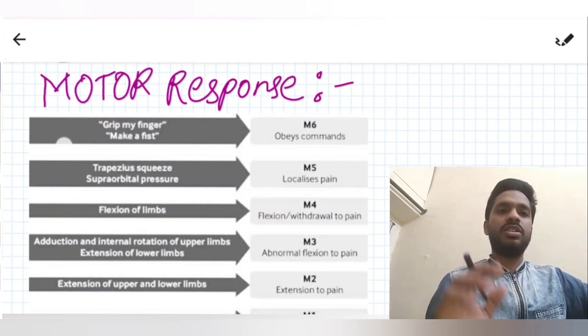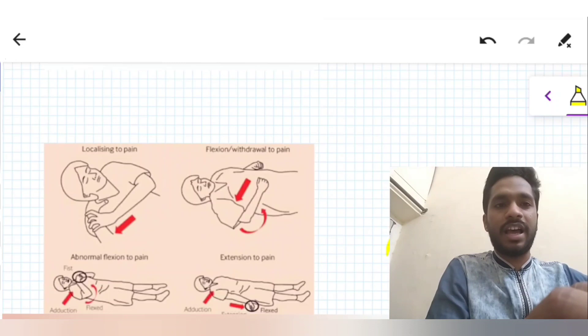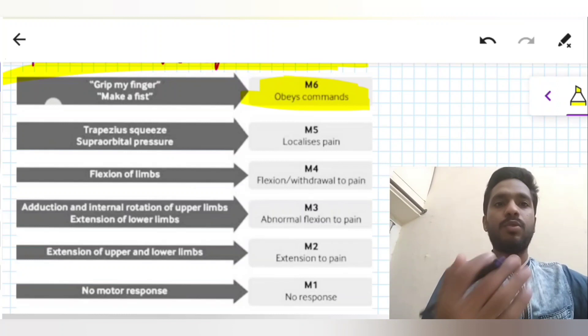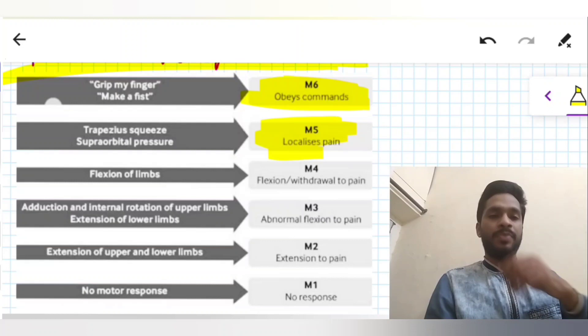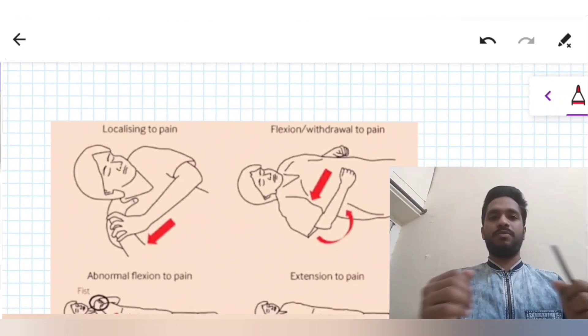Motor response is a bit difficult to understand, so pay close attention. We have images for the further responses. If the patient is obeying a command — for example, we ask him to grip our finger or make a fist and he does it — it is M6, that is obeys command. If he is localizing the pain — we apply pressure and he moves toward the painful stimulus — it is M5.